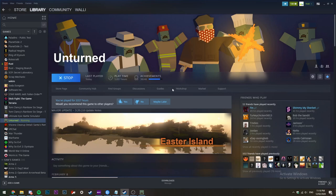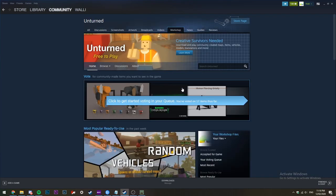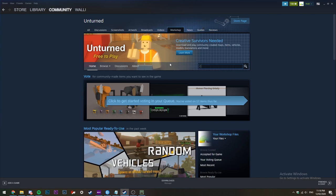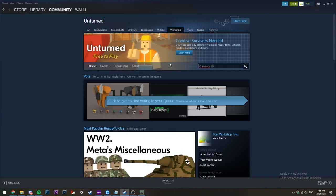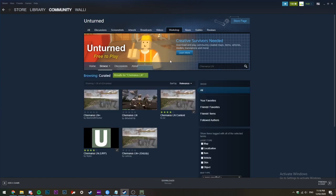To start off, you want to find the workshop map you want to use. In my case, I'm going to be using Chernarus, which is the DayZ map for anyone that doesn't know. You can use whatever map you want. The other thing you'll need is the ID.